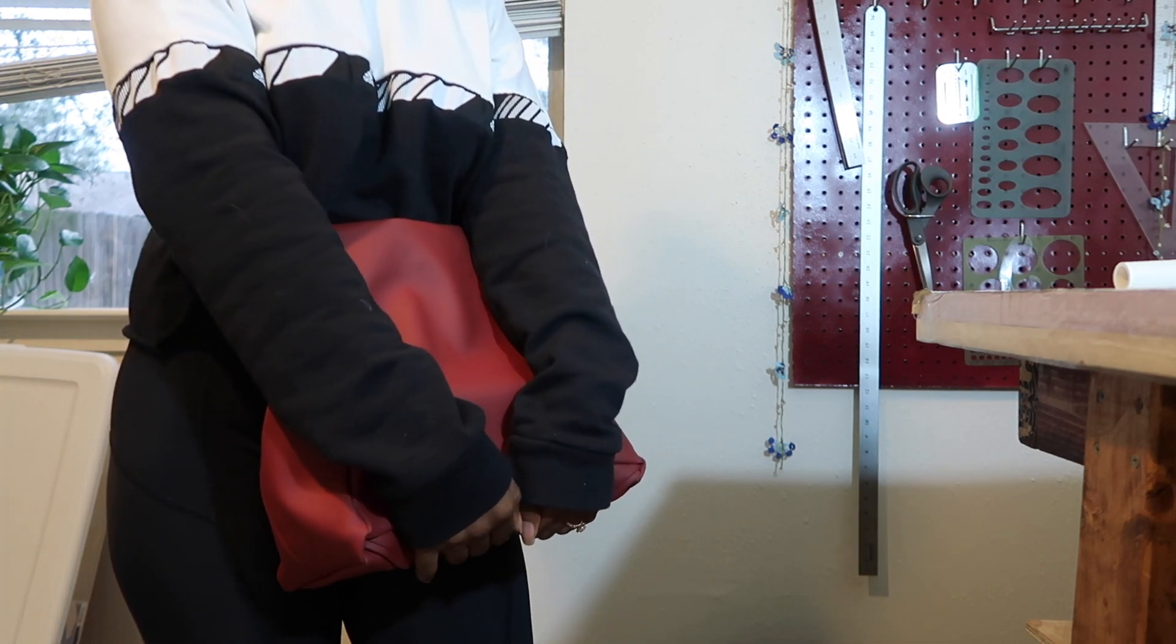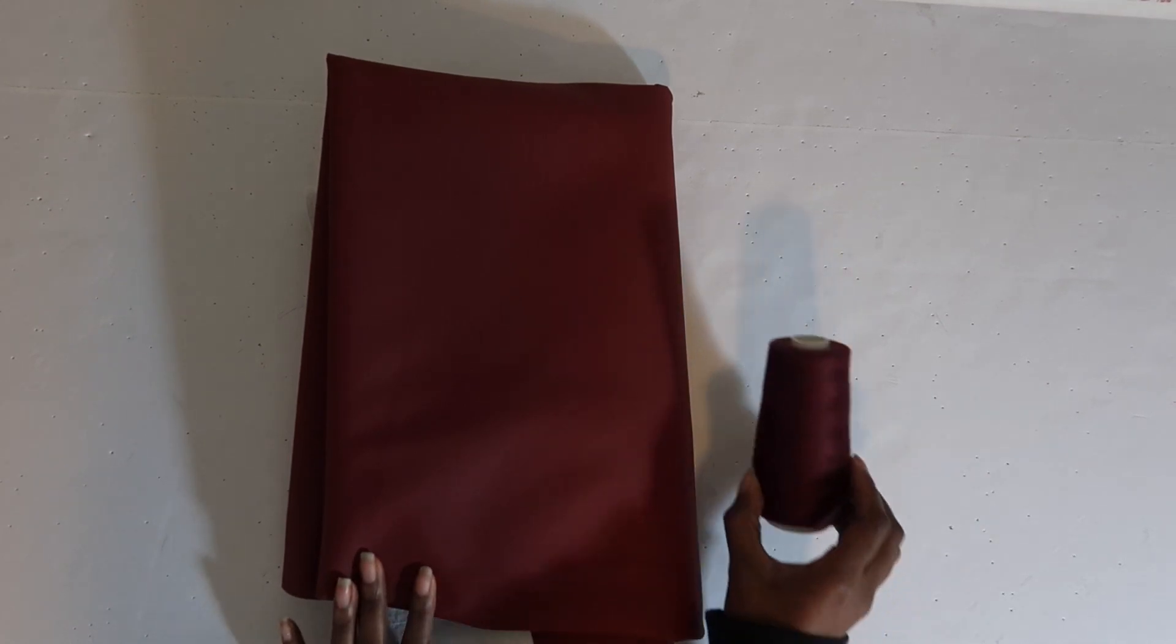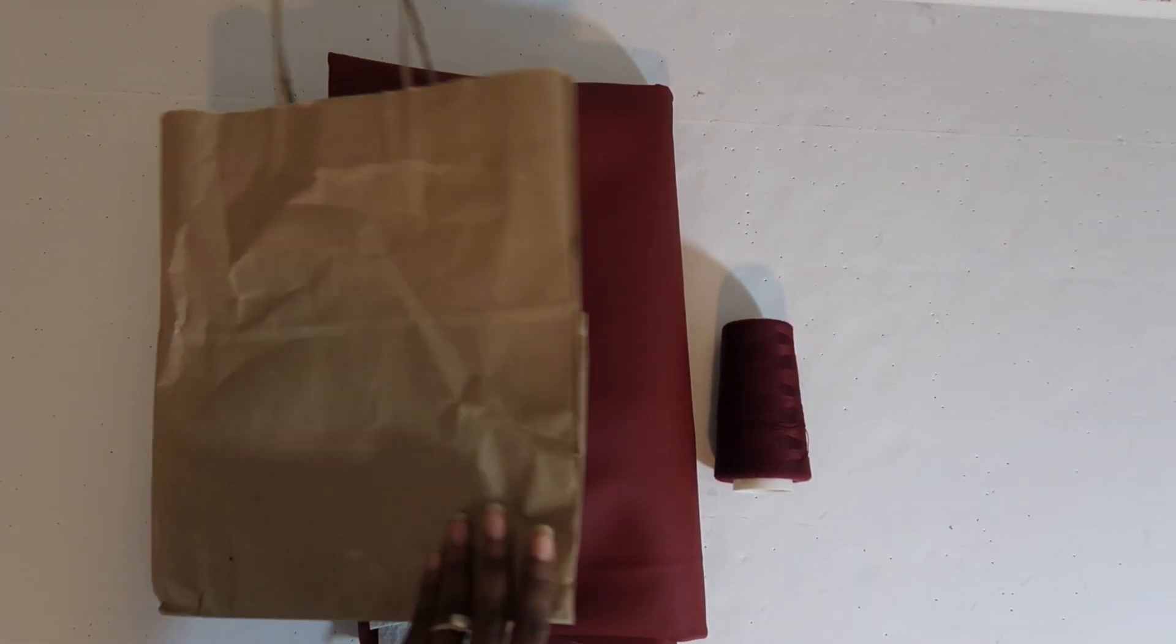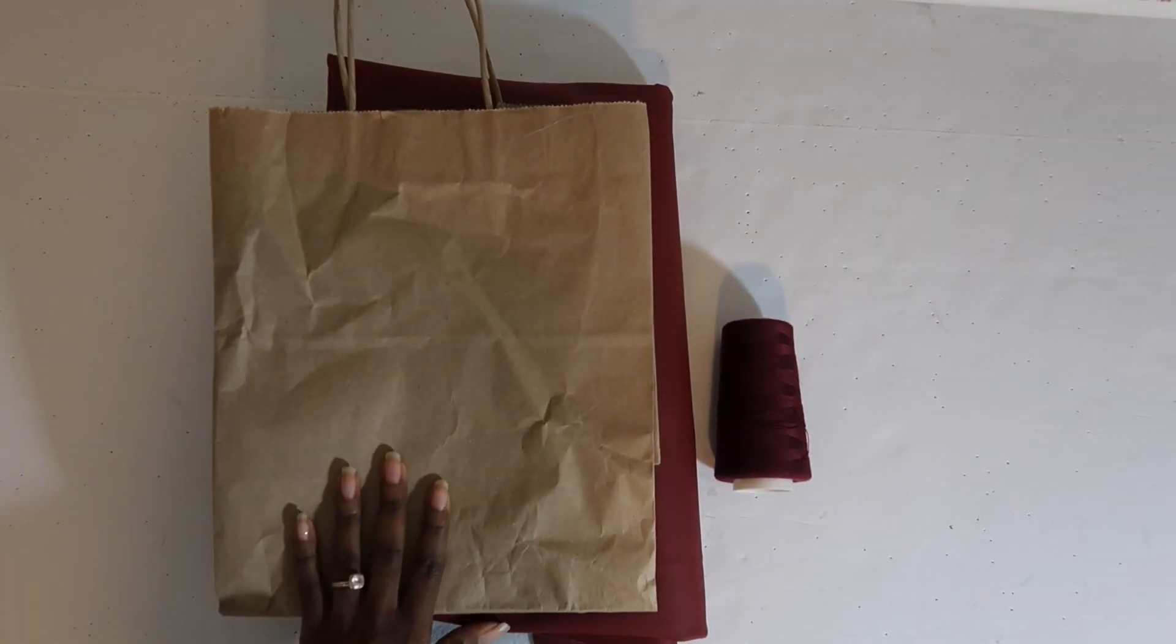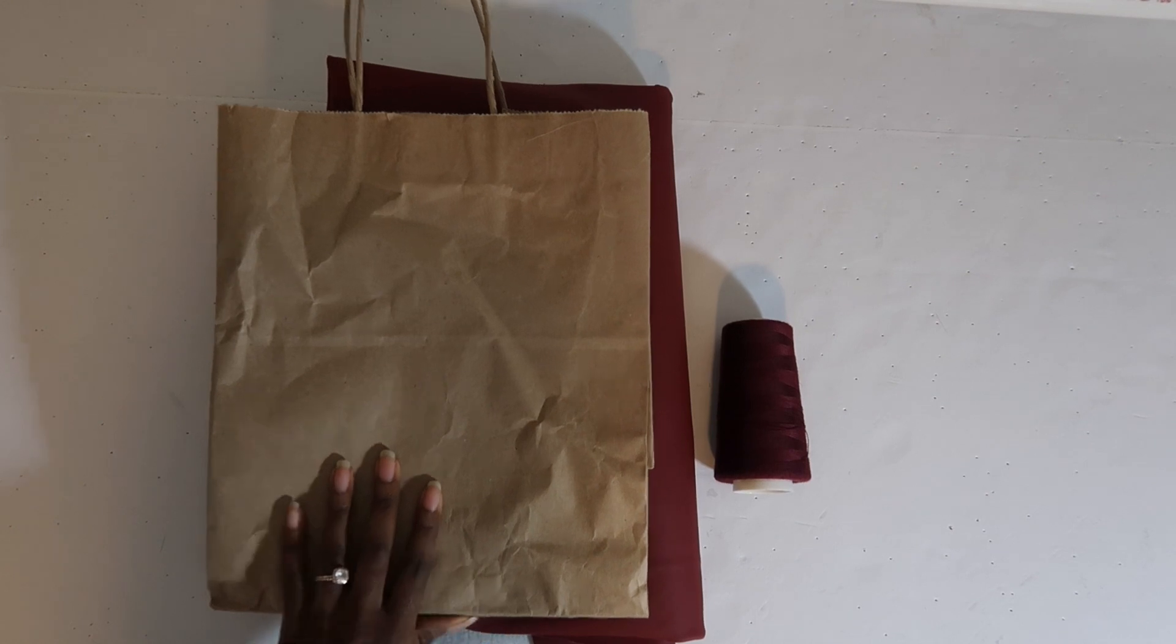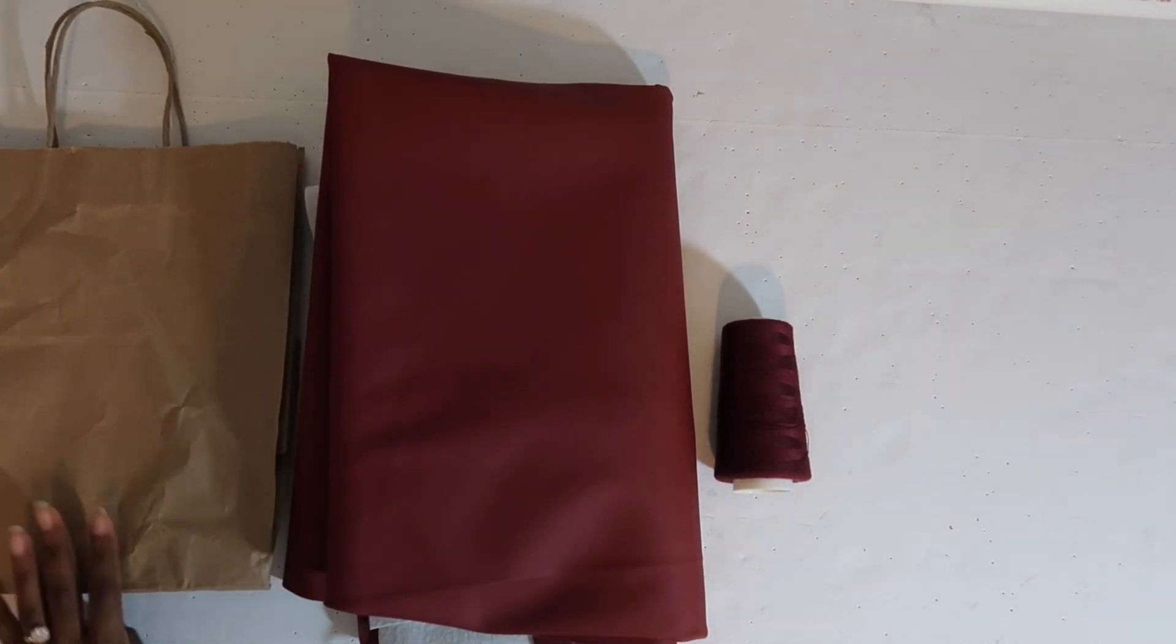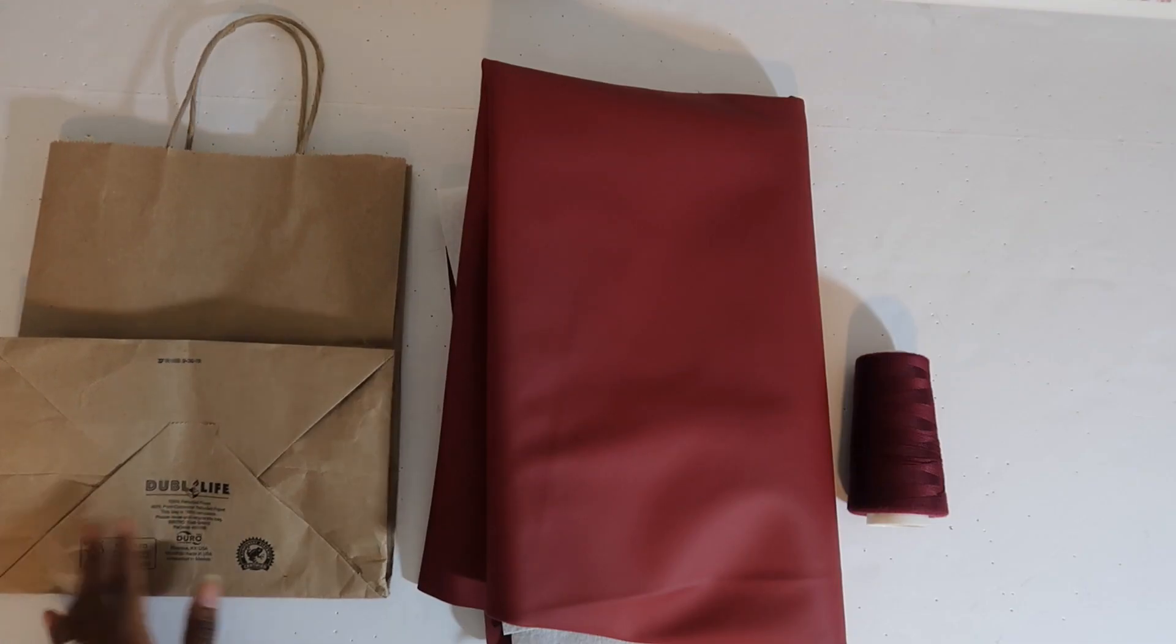So first thing that you're going to need is some leather or some pleather if you would like. You will also need some thread and you are also going to need a paper sack that you would like to model your bag off of.